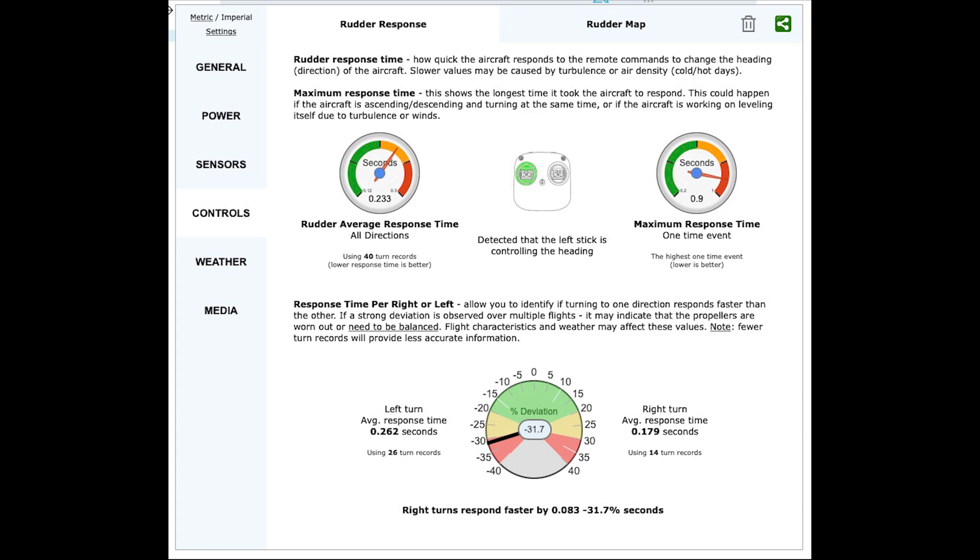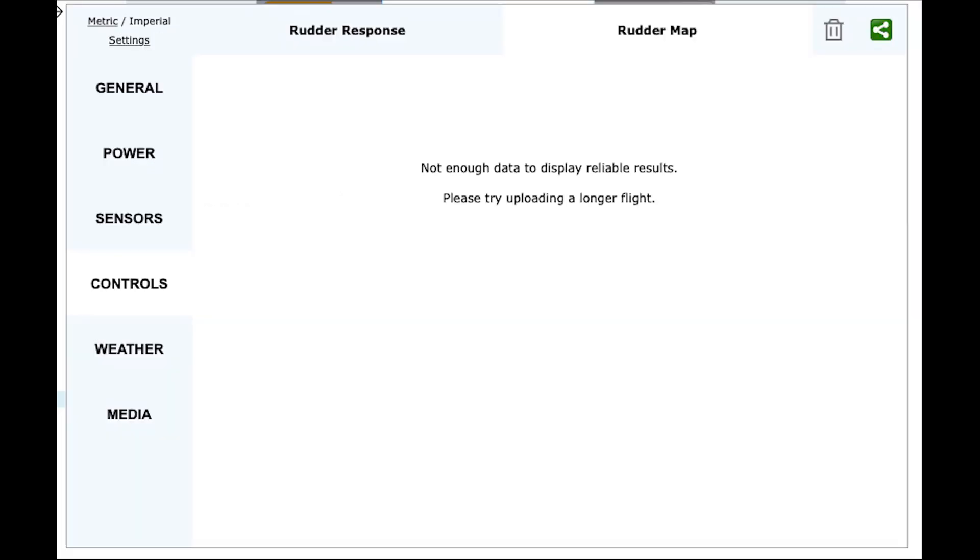Controls show the response rate and map details for the rudder controls of the drone. If the flight is long enough and enough data is available you can see it in the map view as well.